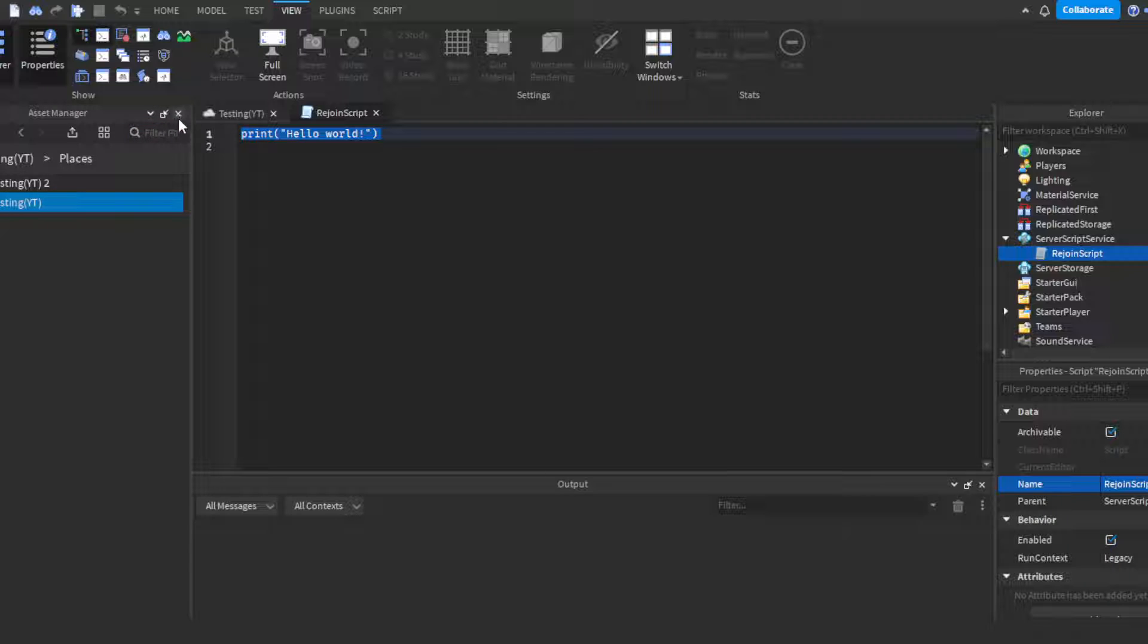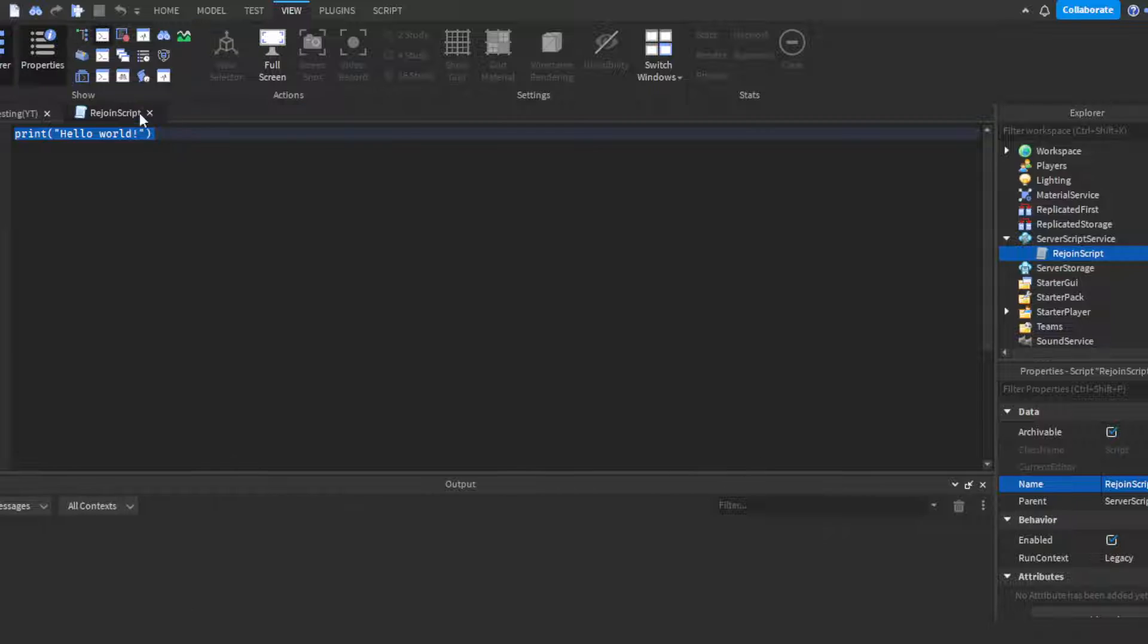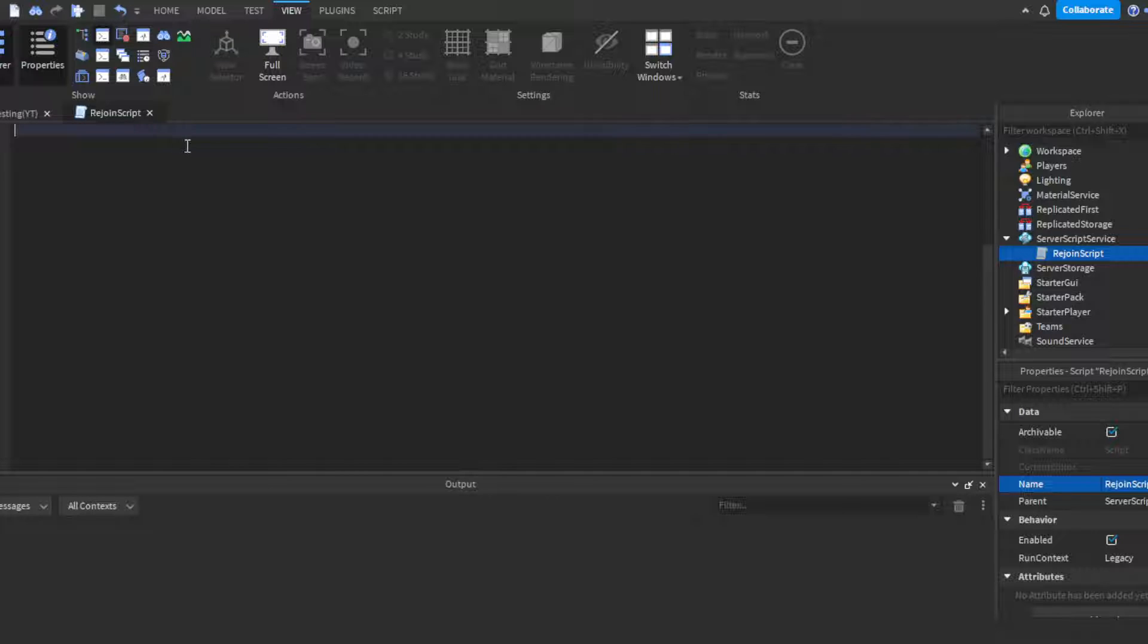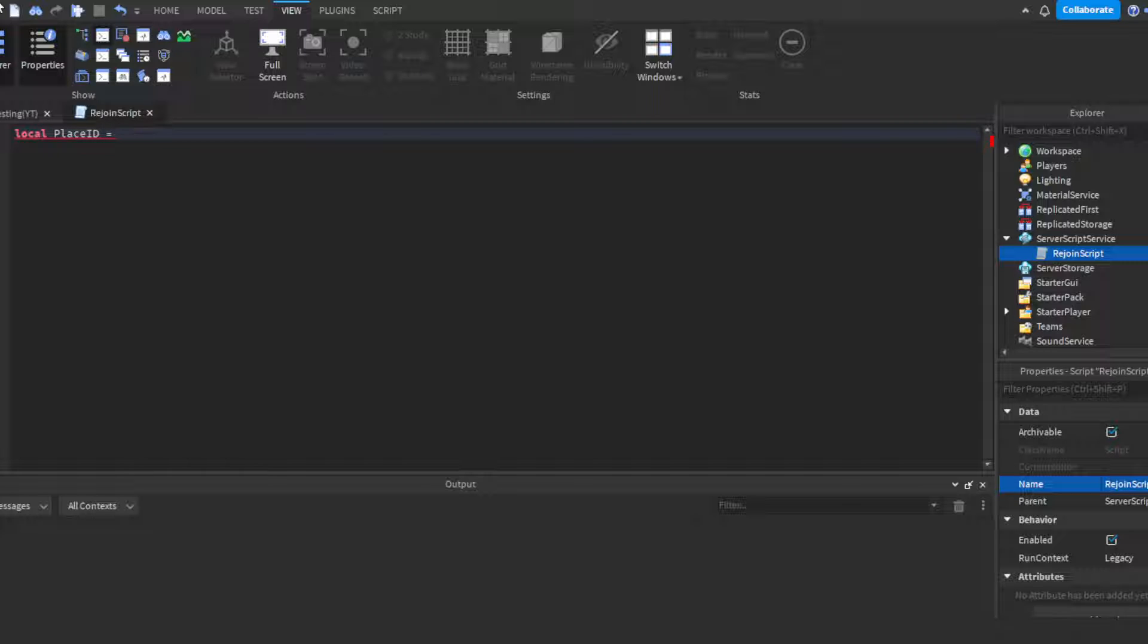ID to Clipboard, and boom, there's your place ID. So you could do local placeID equals, and you'll need to change the place ID for every different place for this to work properly. This is my place ID.